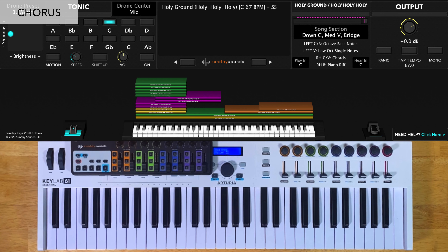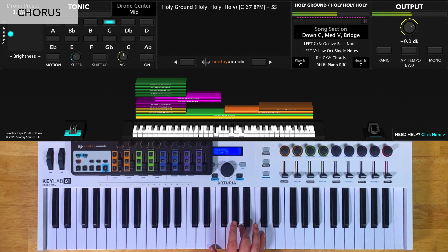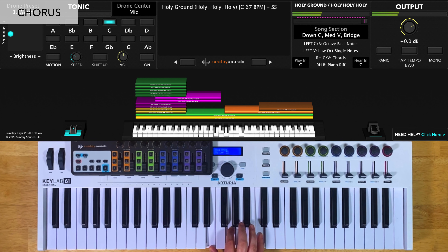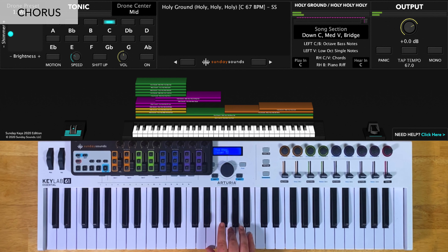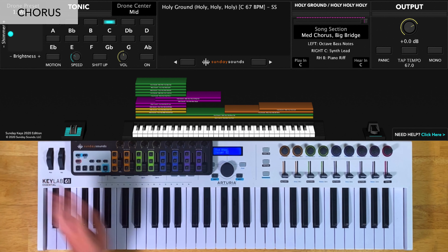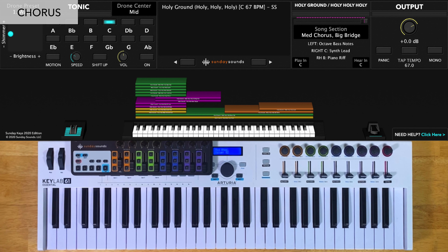For the down chorus, you'll have the song section control at one-third. You'll play octaves in your left hand and chords in your right hand. I usually like to play the full chords and bring up my inversions, so I play them up here. Then for the medium chorus, you'll have the song section control at two-thirds, and you'll play everything the same way.